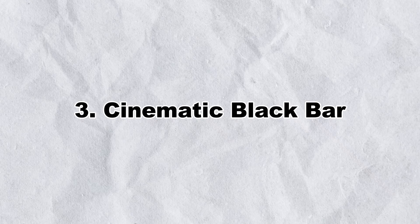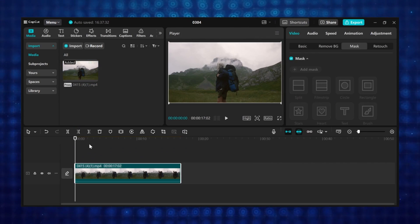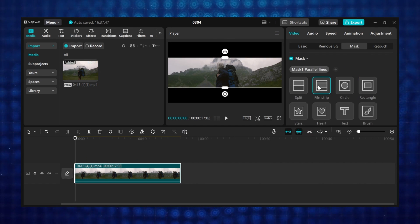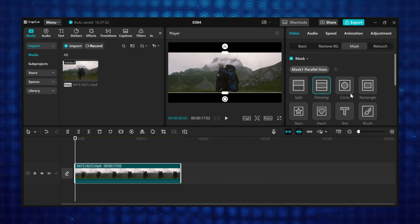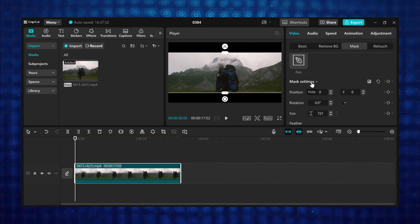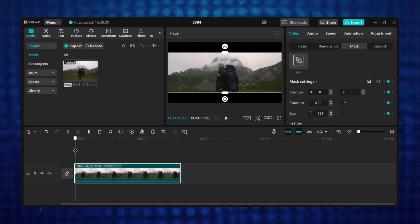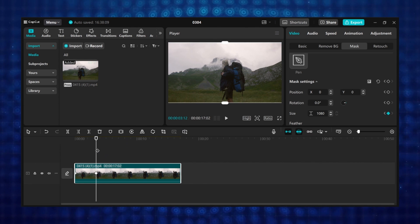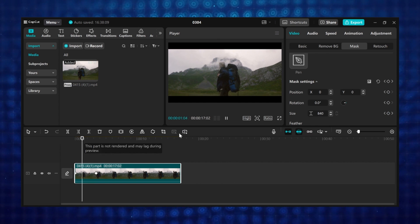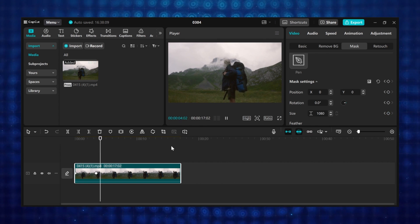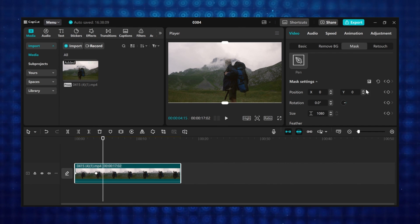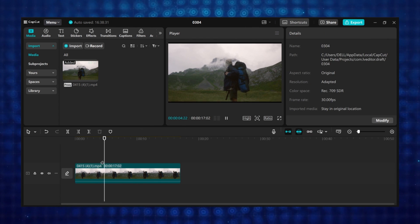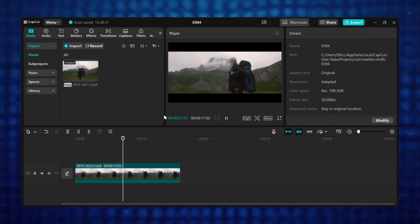Tutorial 3: Cinematic black bar. Add your video to the timeline. Under the video tab, go to mask, click on add mask, then select filmstrip. Open up the mask a bit. Scroll down to mask settings, then add your first keyframe. Move the playhead to where you want the animation to end, then open up the mask till it disappears — this creates the black bar effect. Now move a couple of frames forward, go to mask settings, add a keyframe, then close up the mask. This is how to create the cinematic black bar effect using the filmstrip mask in CapCut.